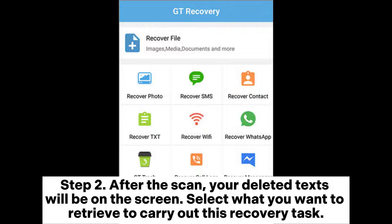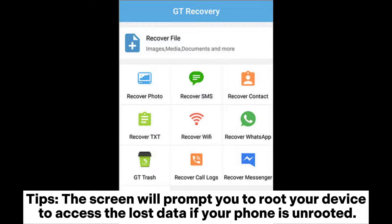Step 2: After the scan, your deleted texts will appear on the screen. Select what you want to retrieve to carry out this recovery task. Tip: The screen will prompt you to root your device to access the lost data if your phone is unrooted.